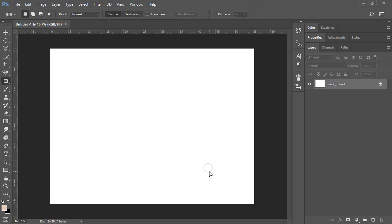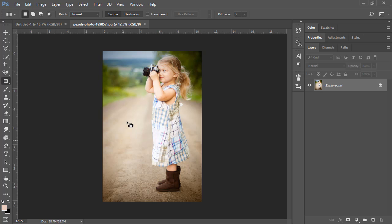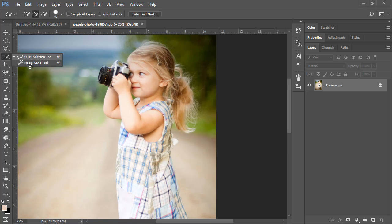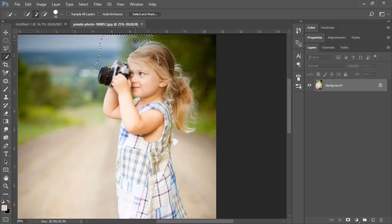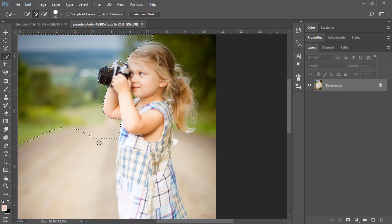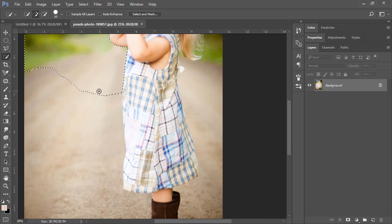Now I'm going to open my image of the little girl and we are going to crop her out. The best option we have is the Quick Selection Tool. Click and drag to select the background. If you see the girl is already being selected, hold down Alt and drag to remove that area. Continue selecting the background until the complete girl is selected.